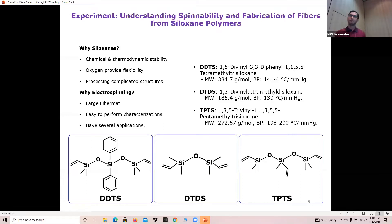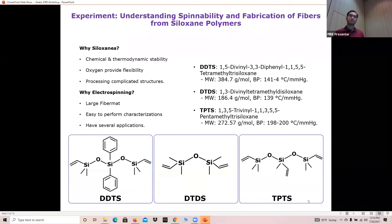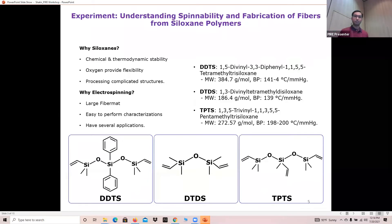These fiber mats have several applications — they can be easily used for making CMCs, and we've also tried these ceramic fiber mats in energy storage devices. The three siloxanes that we've tried are shown here. You can see the molecular structures where DTDS and TPTS have similar structures — the silicon-to-oxygen ratio for TPTS was three to two — but for DDTS we had further phenyl side groups.